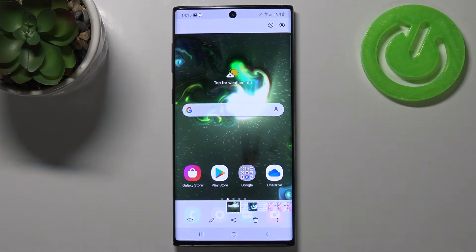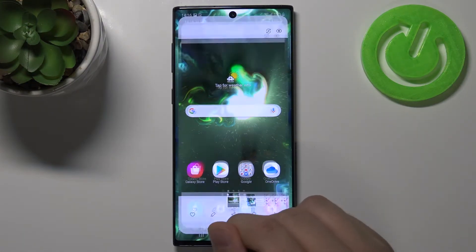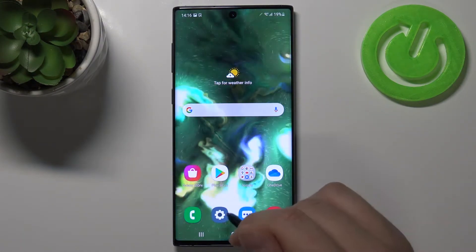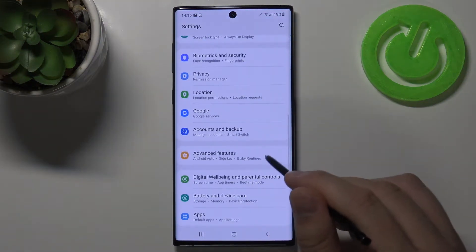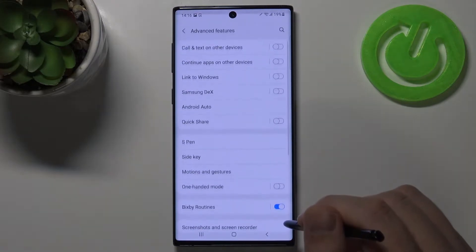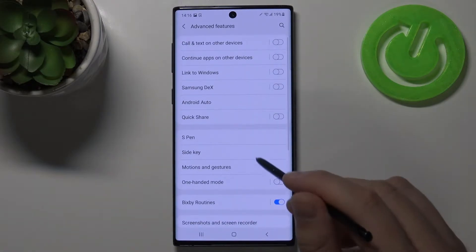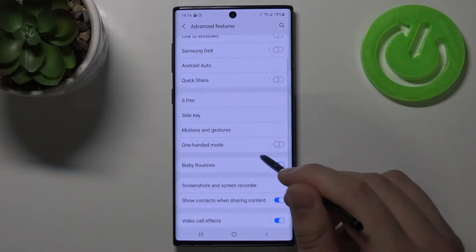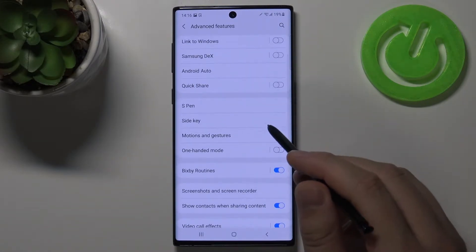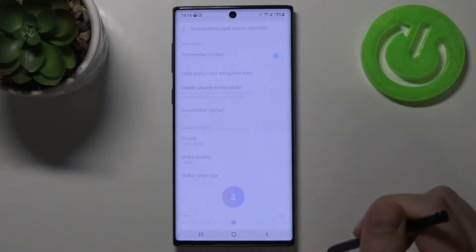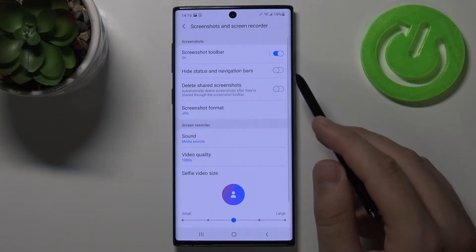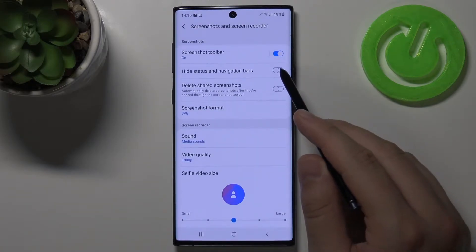But if you want to get rid of that, you can simply go to Settings, find Advanced Features, then go to Screenshots and Screen Recorder, and enable this option.